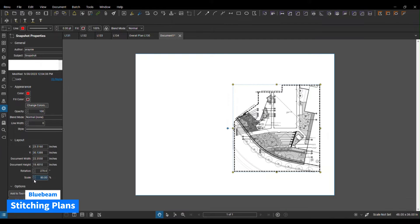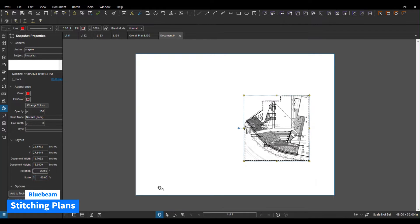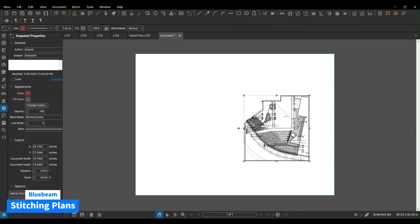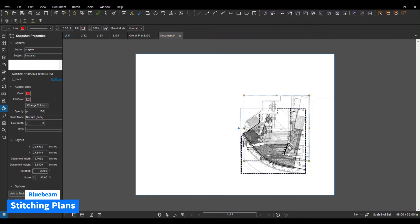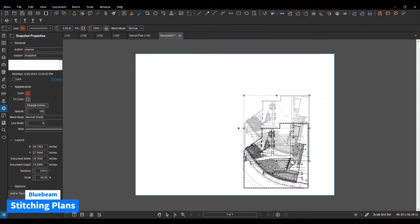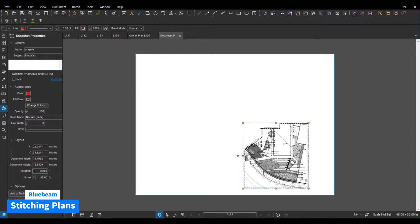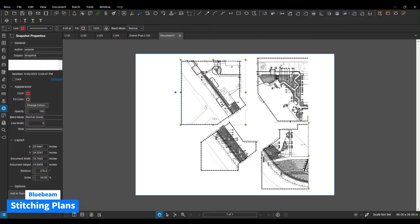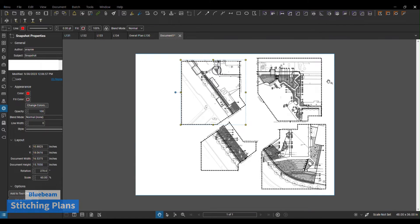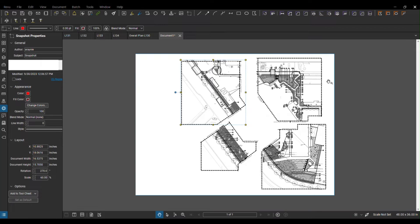So I have this one right here. I'm going to do the same process and bring every single sheet inside this drawing. As you can see, I did the same practice: I went to the individual sheet, took a snapshot, pasted it in my enlarged plan, and adjusted the imaging scale to 60.